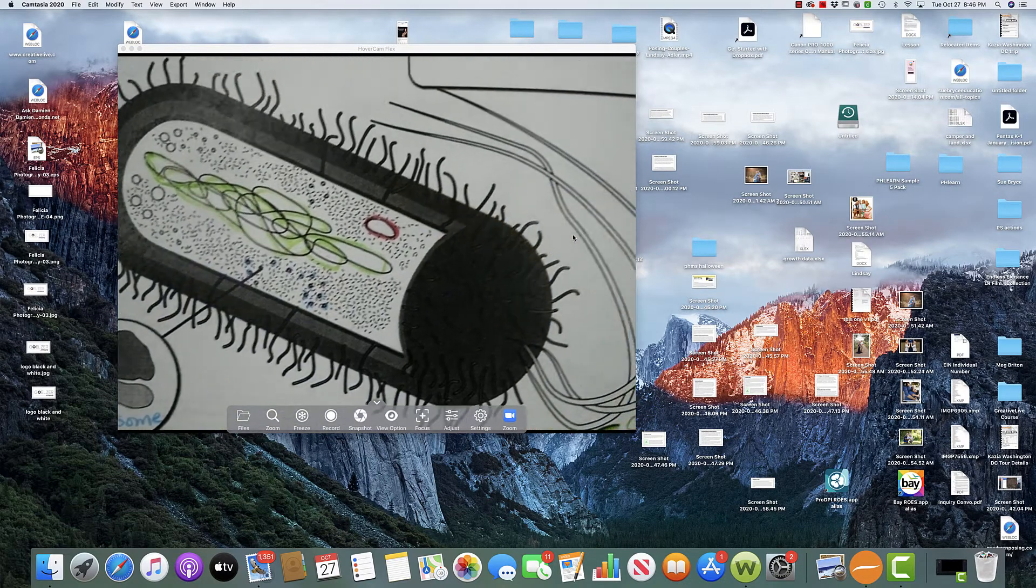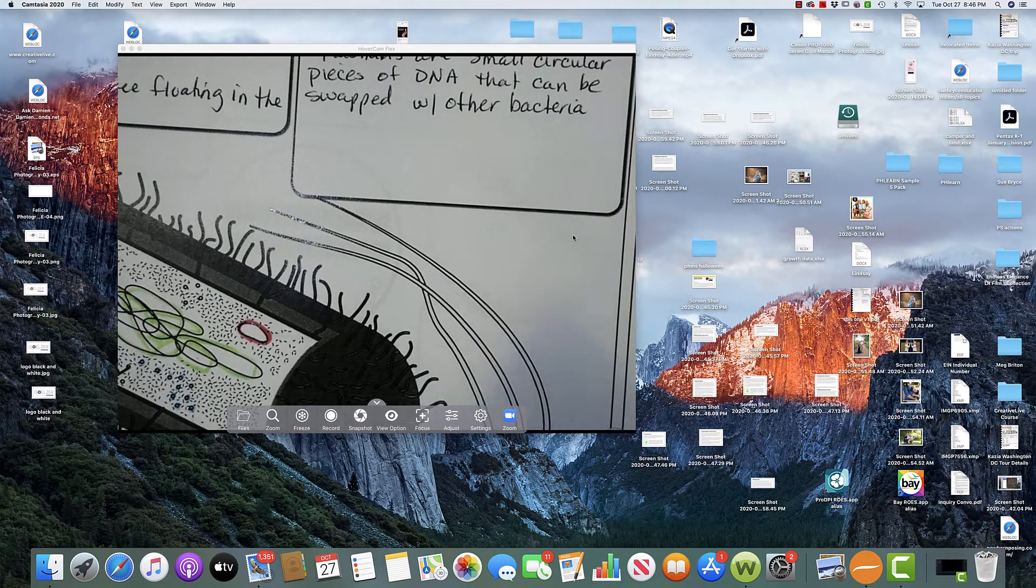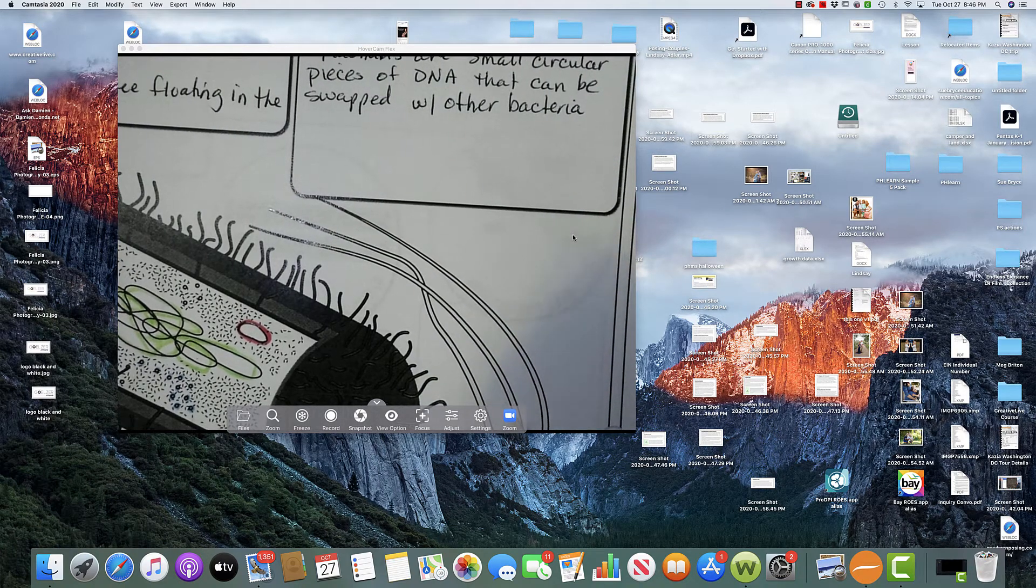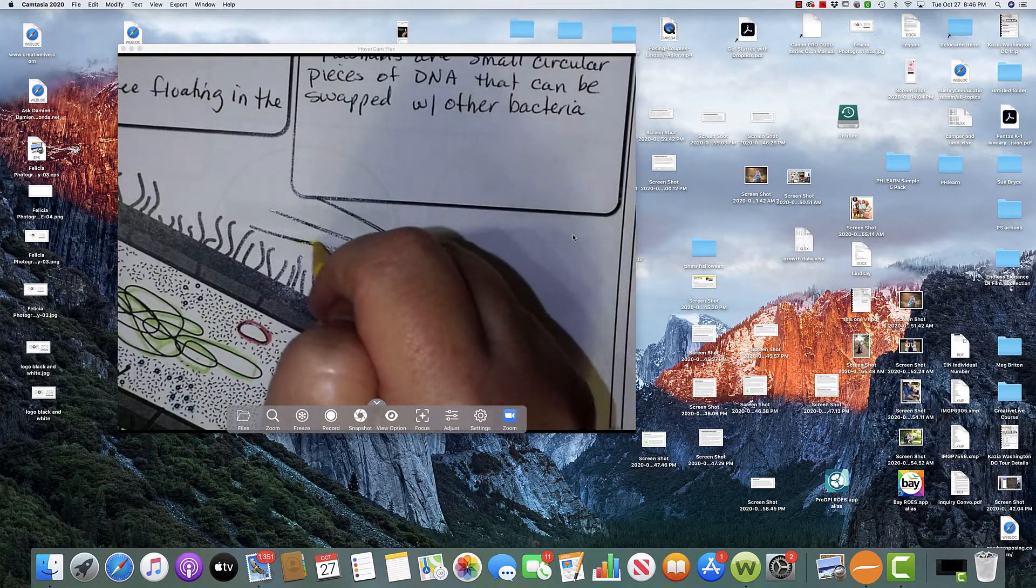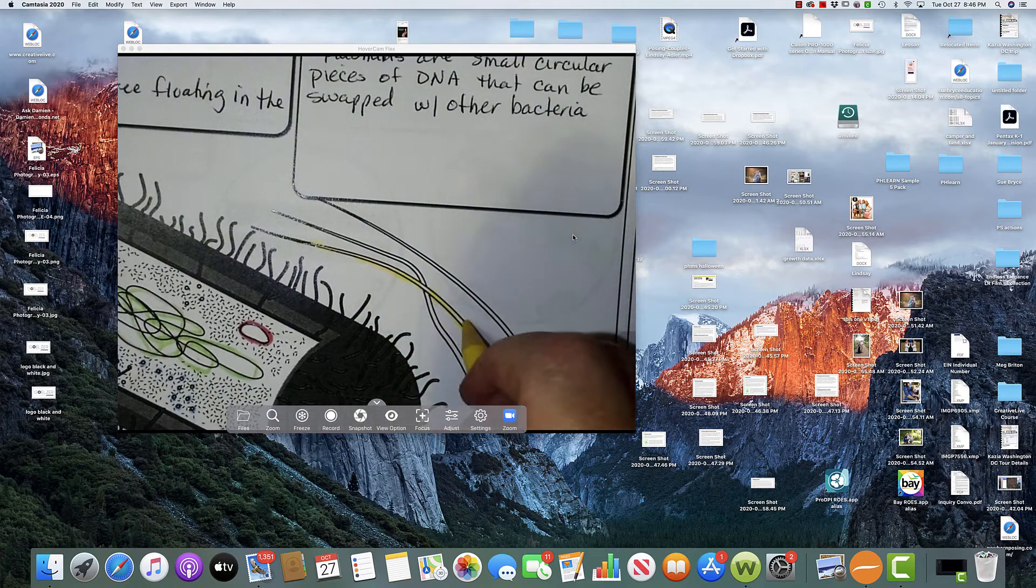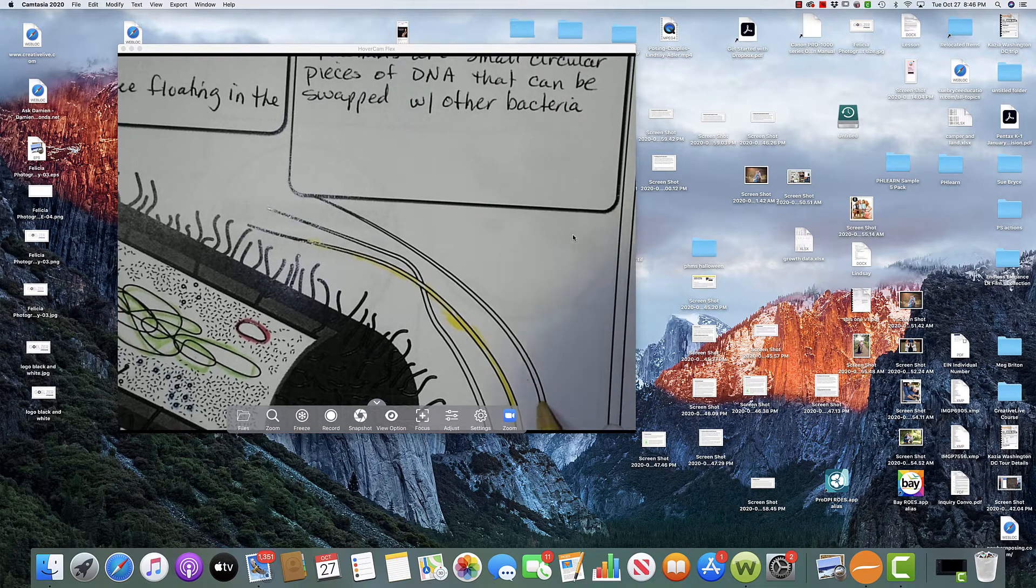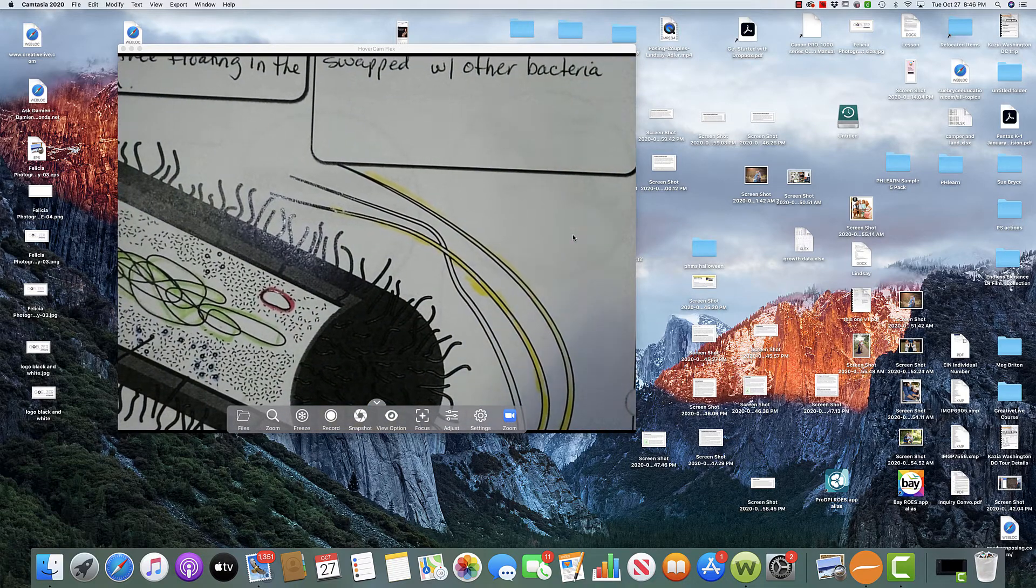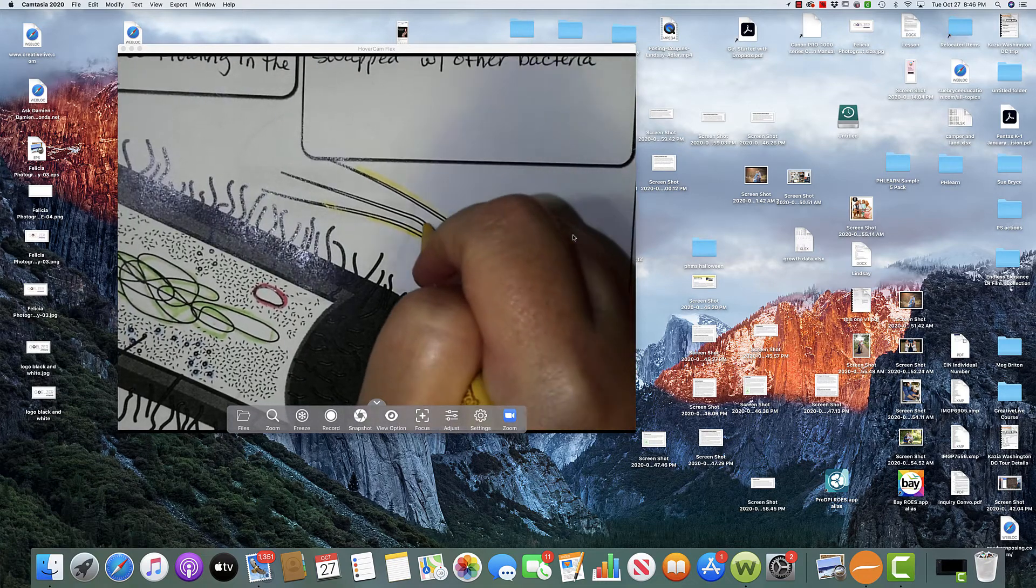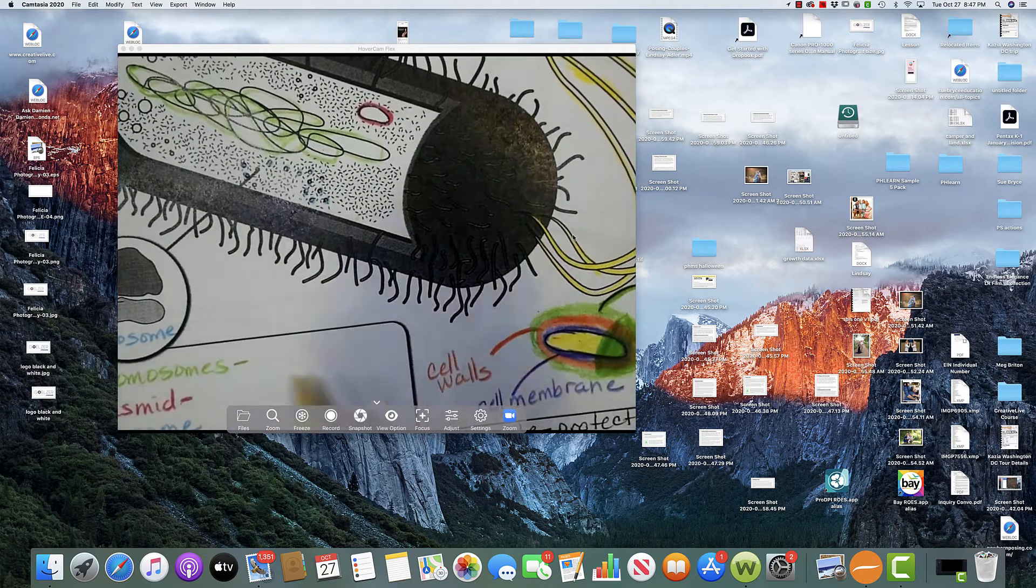We have the flagella. I'm sorry. Flagella. Flagella is plural. Flagellum is singular. Again, I don't care if you use them interchangeably. I kind of want to color it quick, quickly.